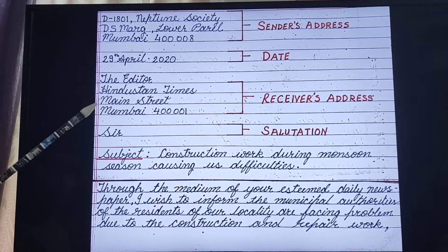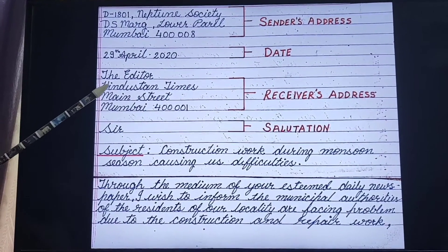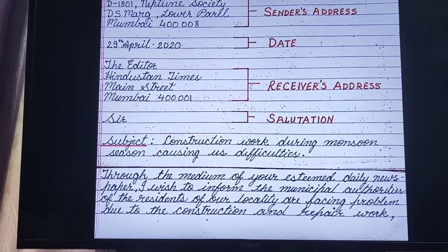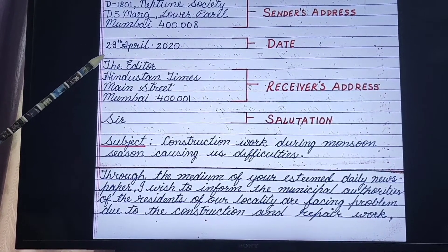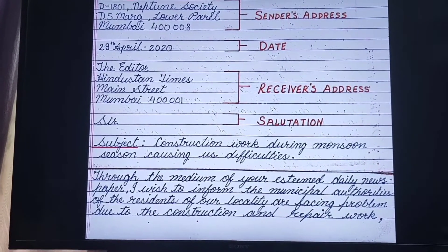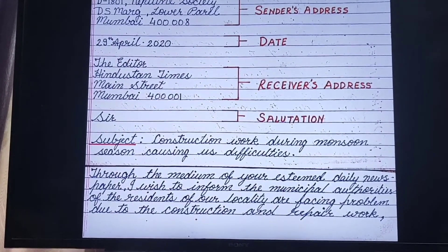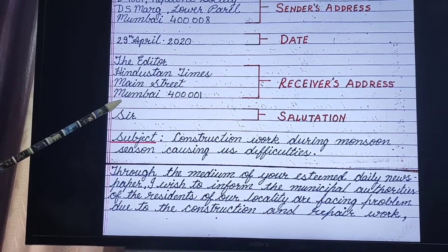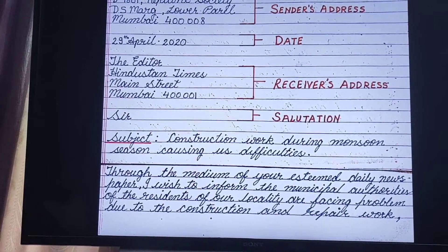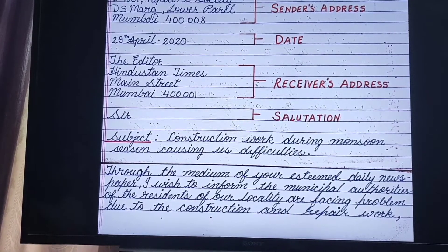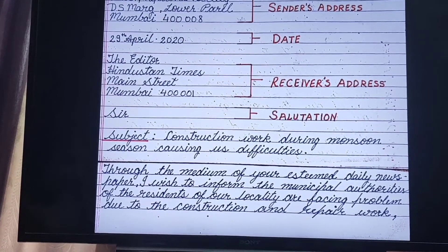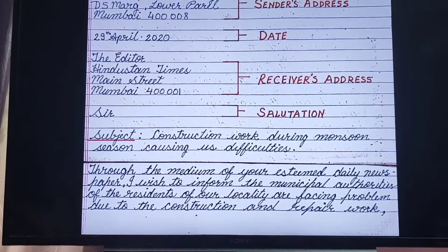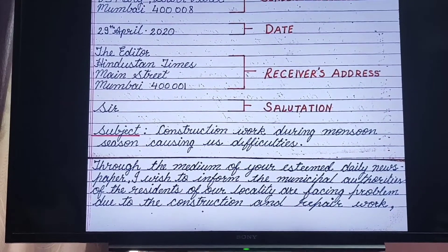Then again you have to leave one line and write down receiver's address. Make sure you write the official title, name, position, etc. of the receiver as the first line of the address. Next is salutation — here also you have to leave one line. This is where you greet the person you are addressing the letter to. Bear in mind that it is a formal letter, so the salutation or greeting must be respectful and not too personal.